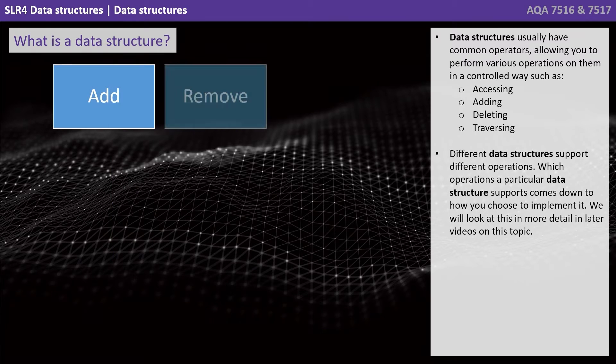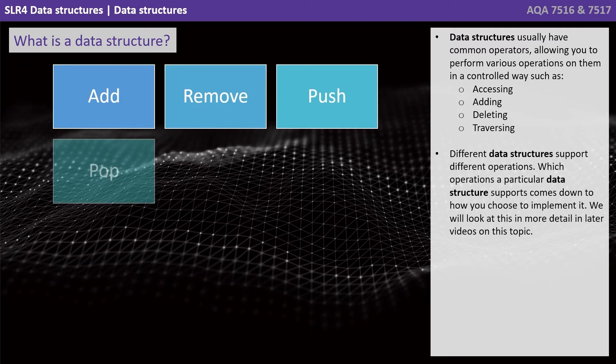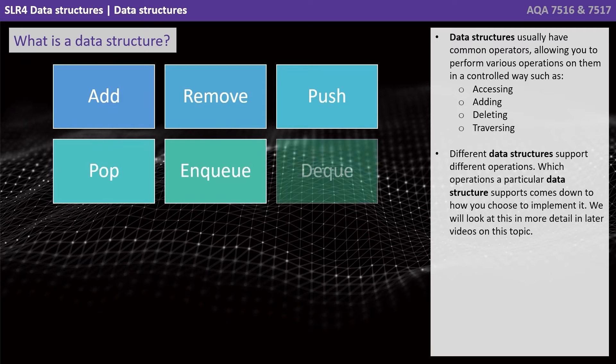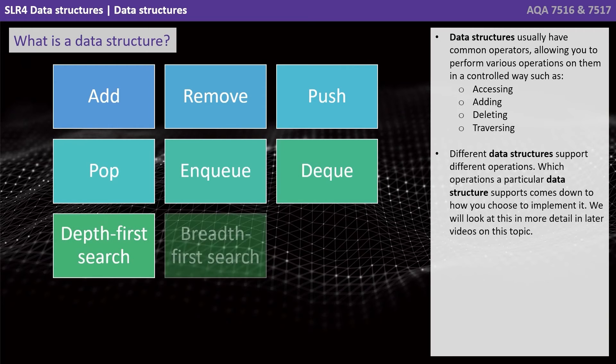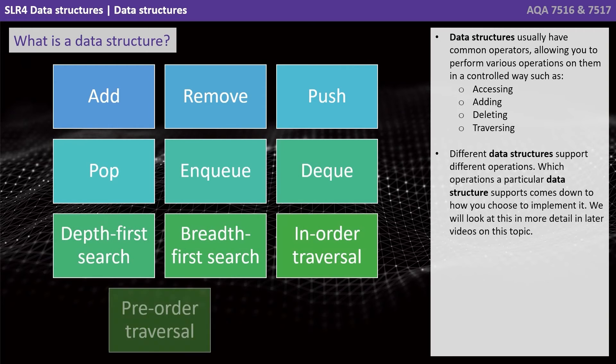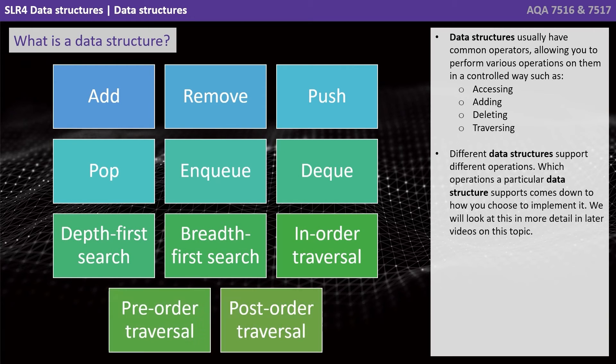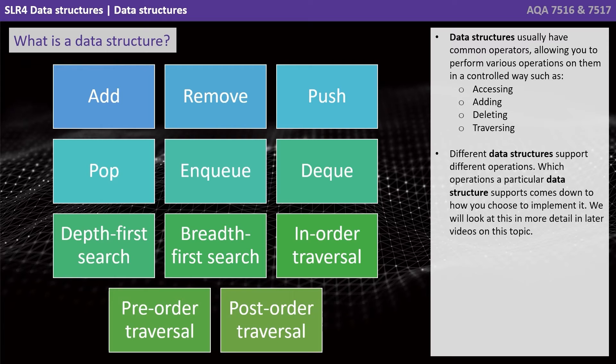Data structures usually have common operators allowing you to perform various operations on them in a controlled way, such as accessing, adding, deleting, and traversing. Different data structures support different operations. Which operations a particular data structure supports comes down to how you choose to implement it, and we'll look at this in more detail in later videos on this topic.